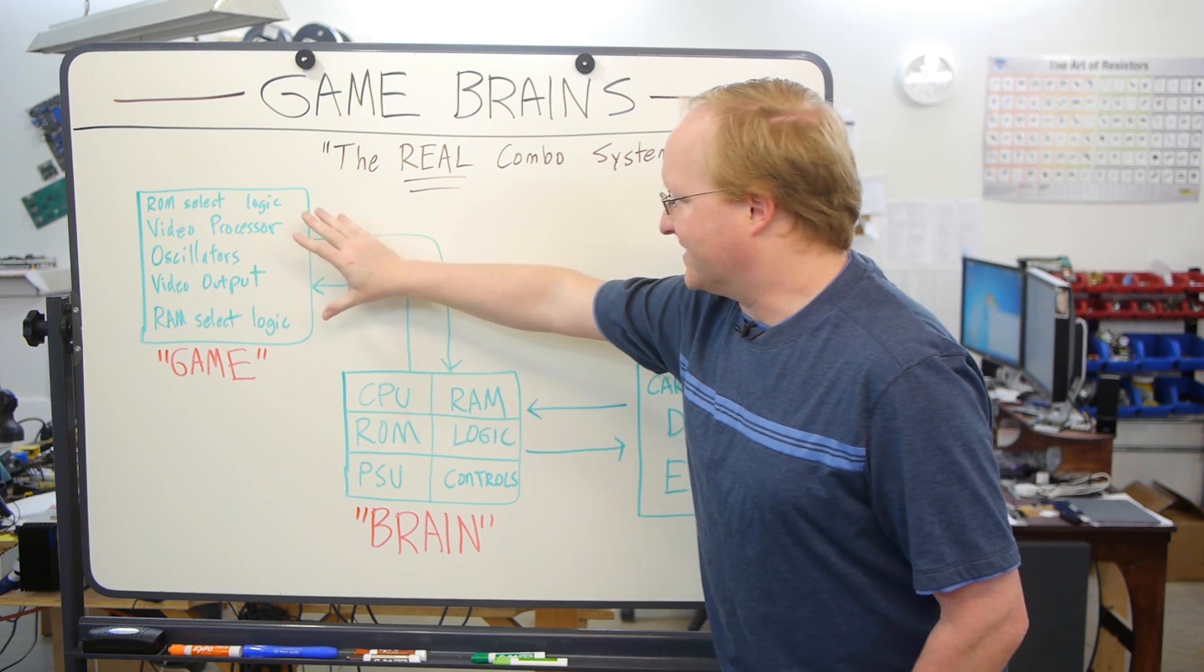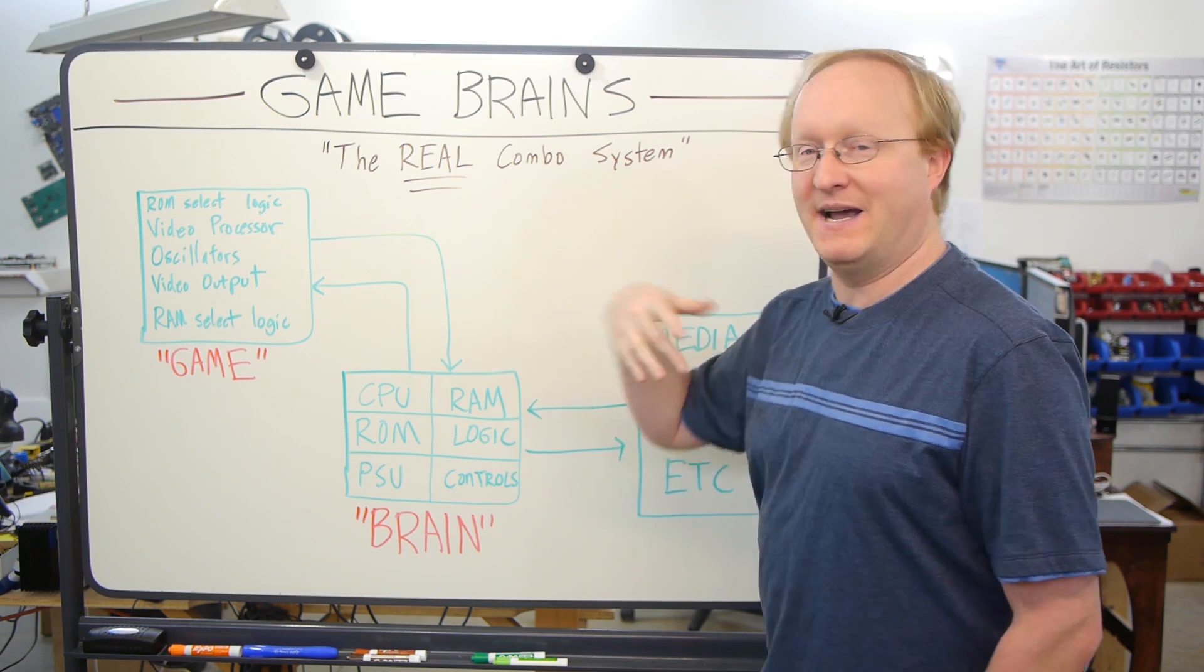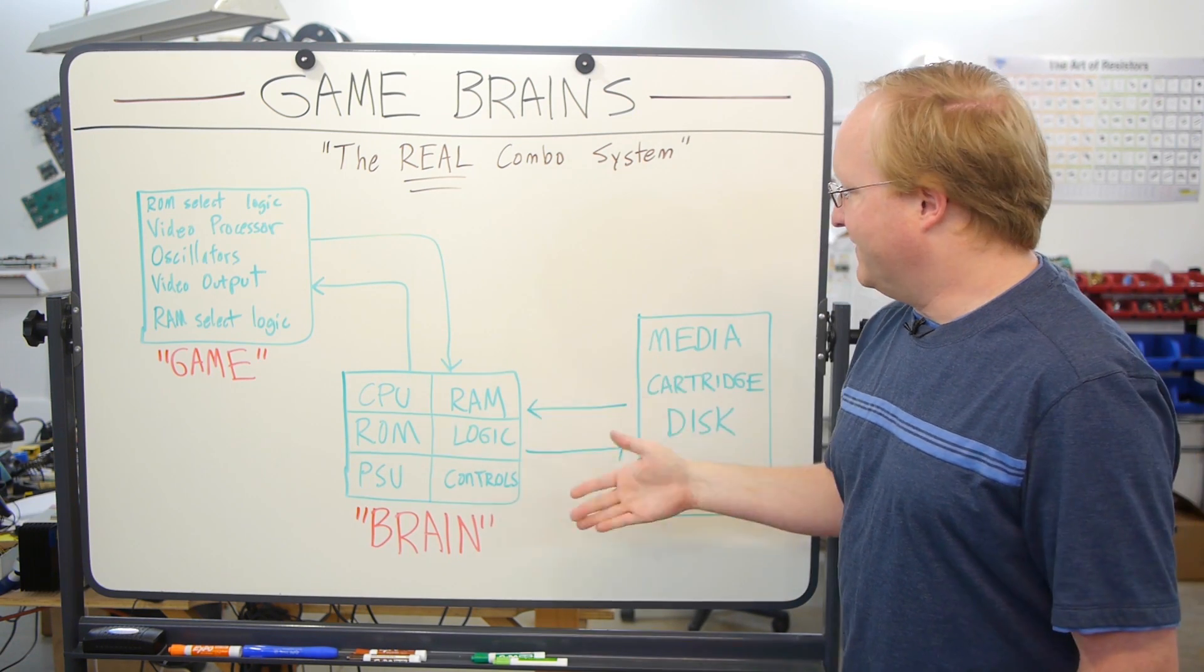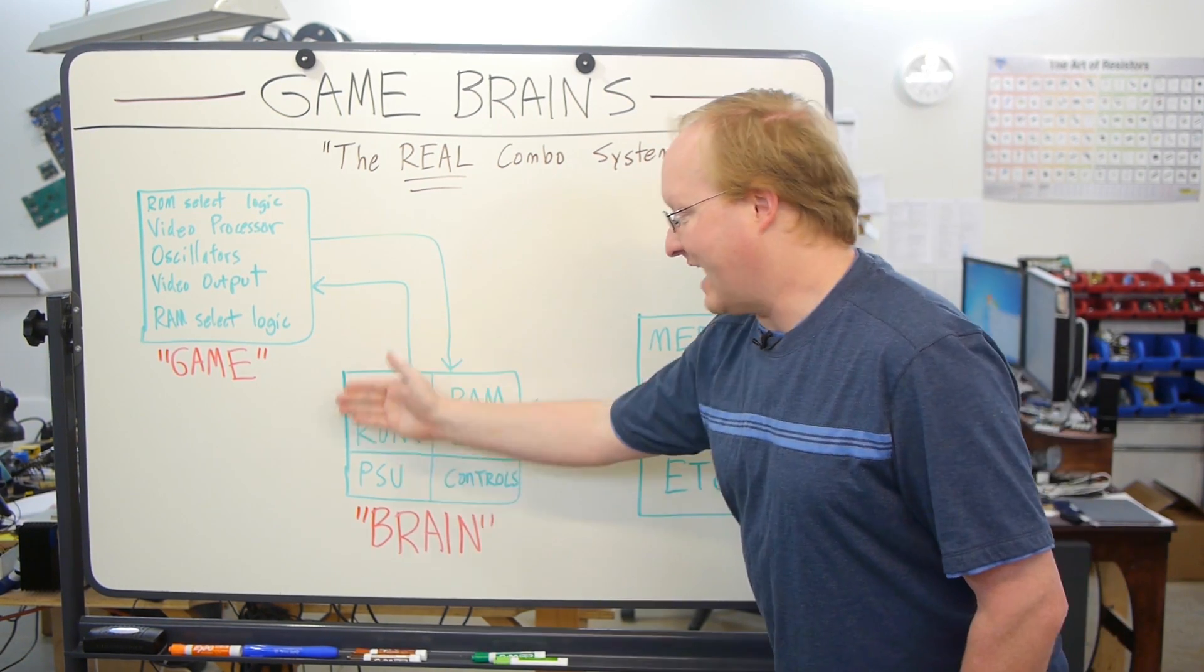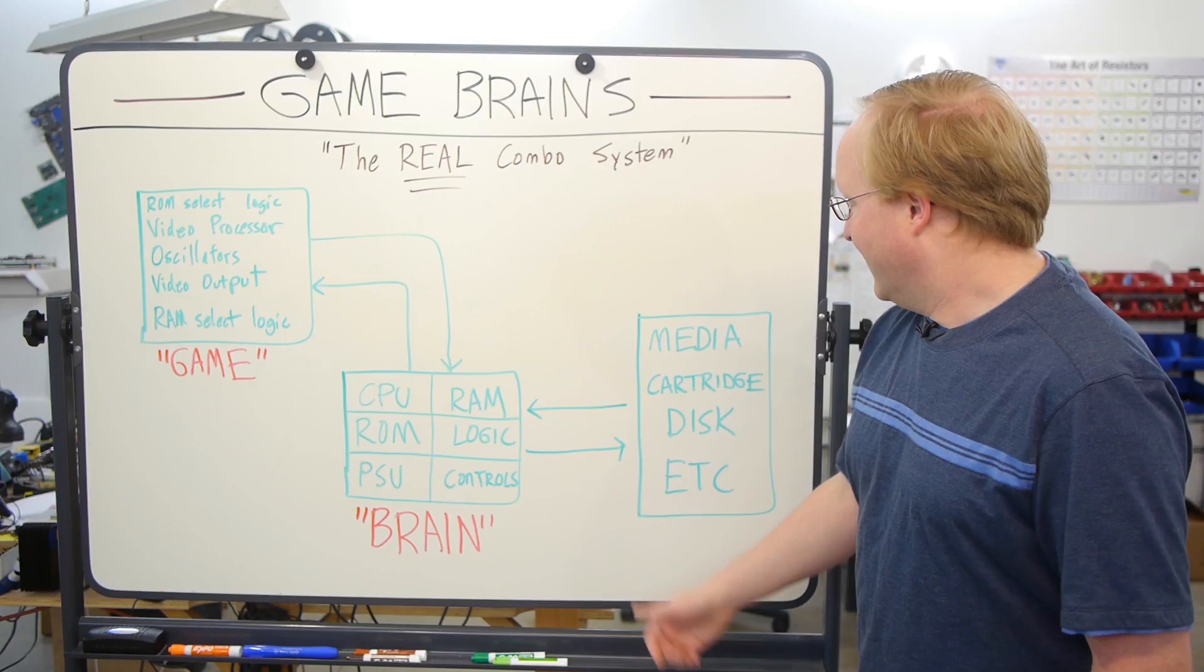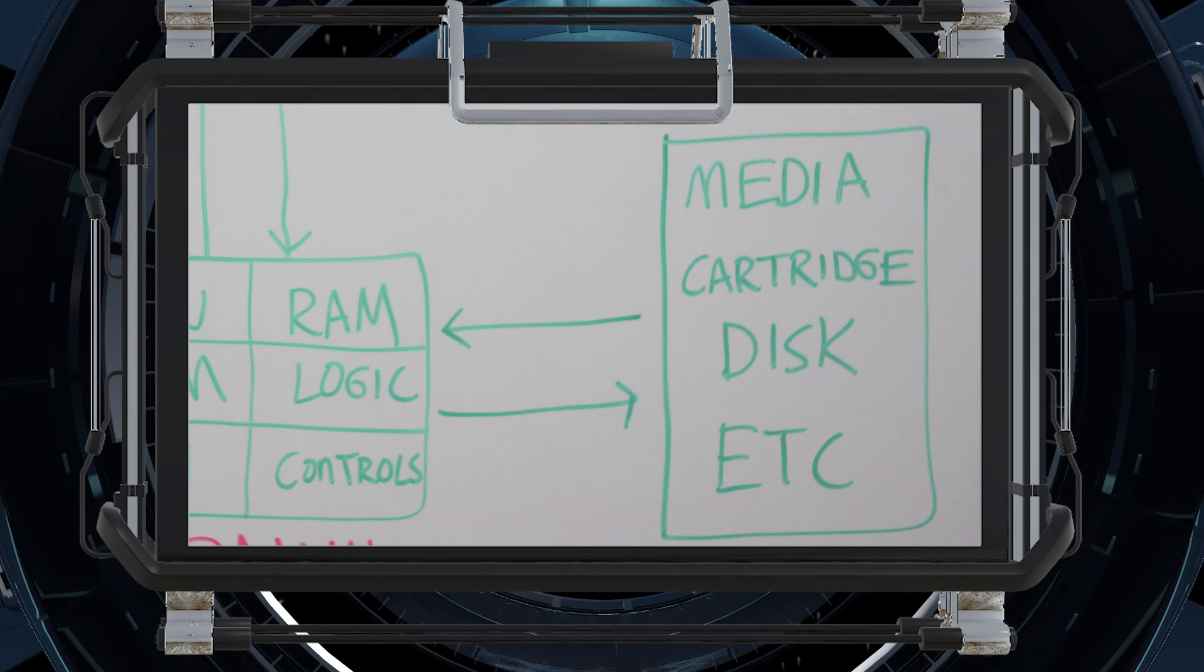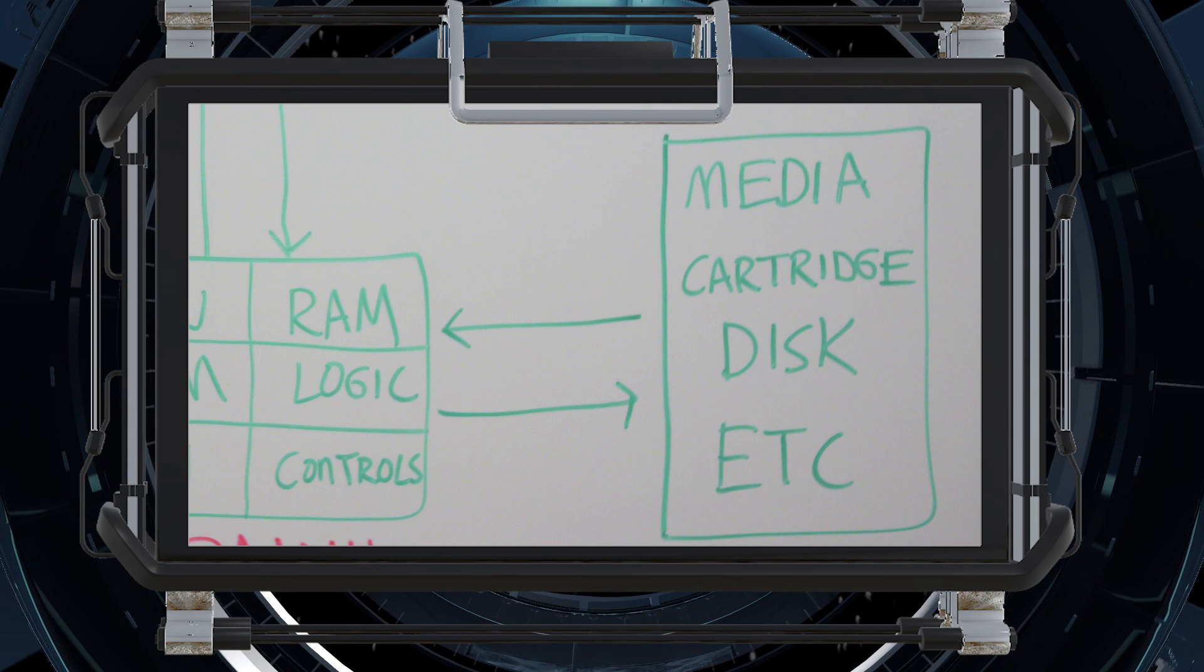We would pick something that's very common, like a Z80. And then you would attach things to that, which would turn it into other systems. So you attach the minimum external components and it becomes a ColecoVision, or becomes a Master System, or becomes a CPM computer. There will also be a cartridge, media, disk slot that will allow you to load your programs, games, or operating system.